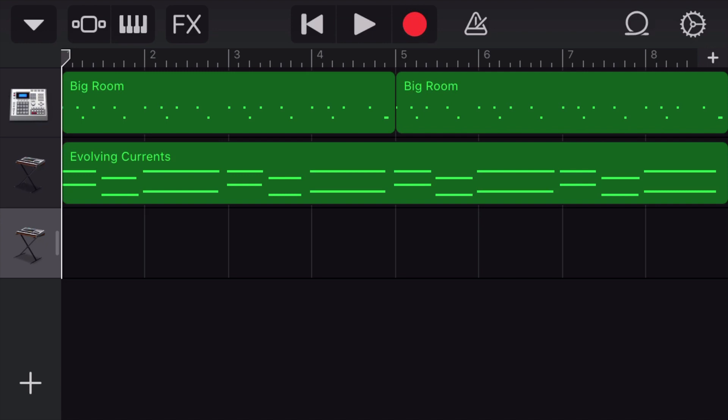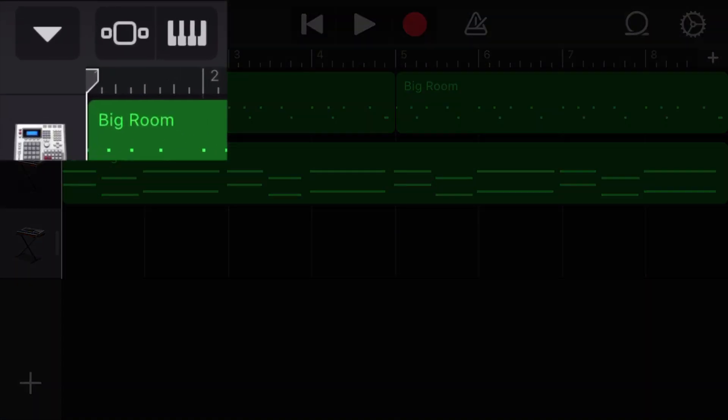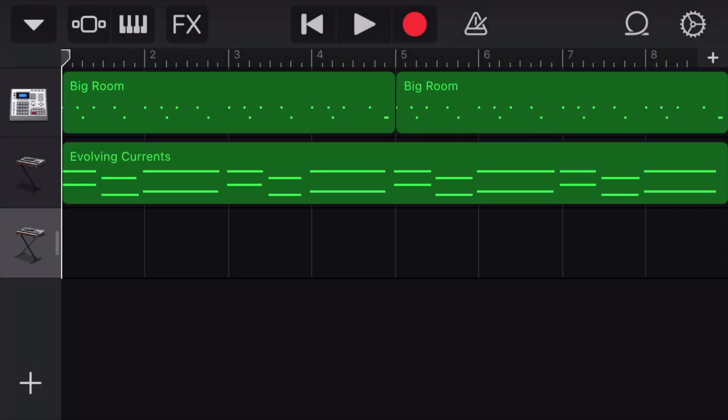So this is the screen that's opened up. It's the last project that I had open on GarageBand. And for us to export this as an MP3, I'm going to click on the downward facing arrow on the top left corner right here.